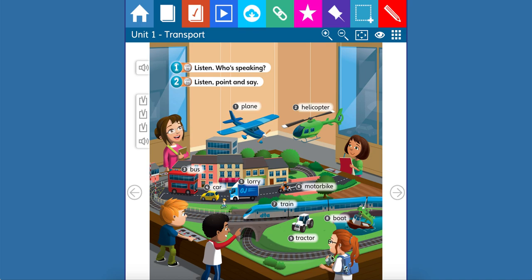Good morning, Magist students. How are you today? I hope you're really good. So, Magist students, today we're going to continue working on unit number one, transport. And to begin with, we are going to revise our vocabulary words.